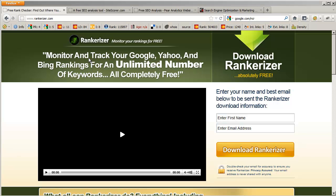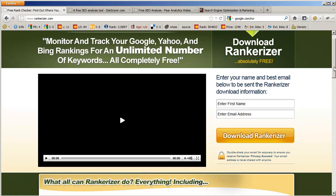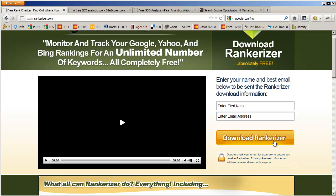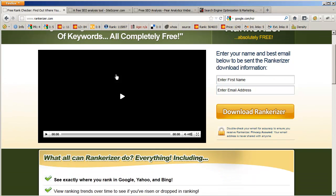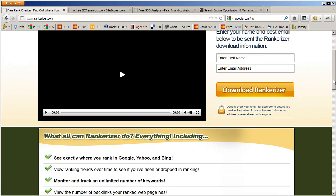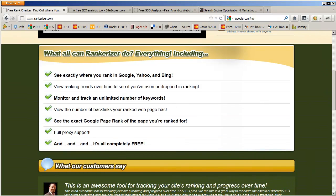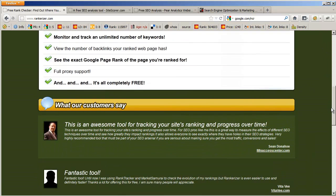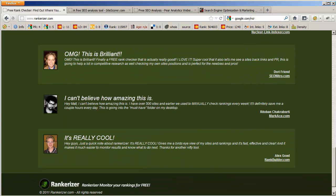The first one I'm going to share is called Rankariser.com, and the headline says: Monitor and track your Google, Yahoo, and Bing rankings for an unlimited number of keywords, all completely free. This is an application that you download and run. All you have to do is enter your information here and select to download it. There's a product overview you can take a look at by clicking on the video, and here are a few questions and testimonials for this service.